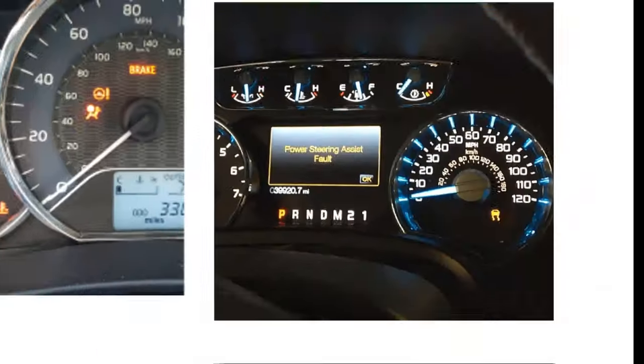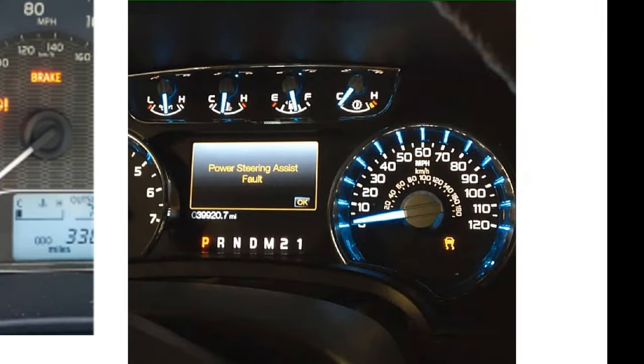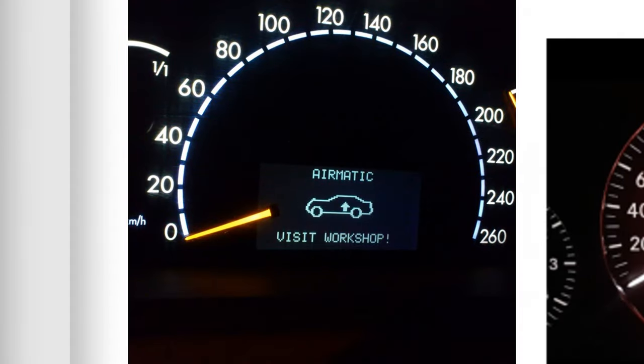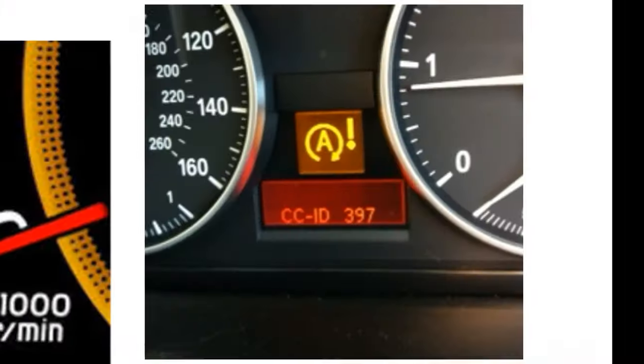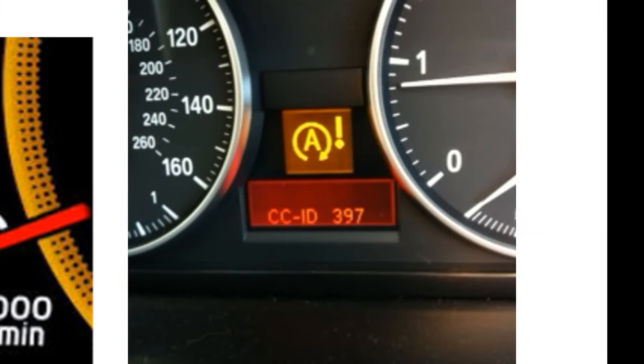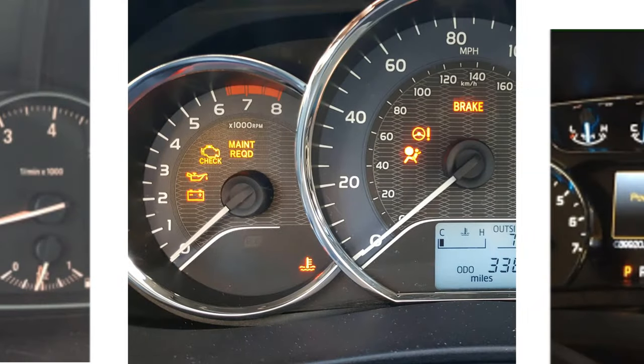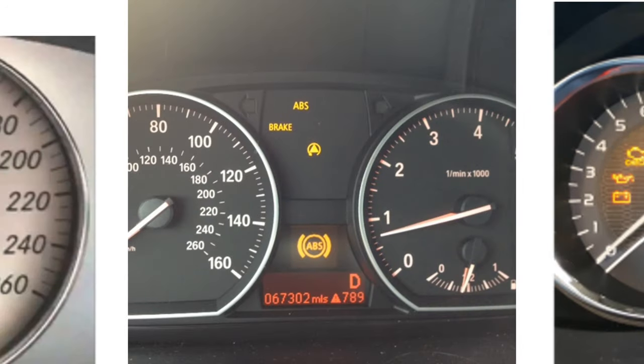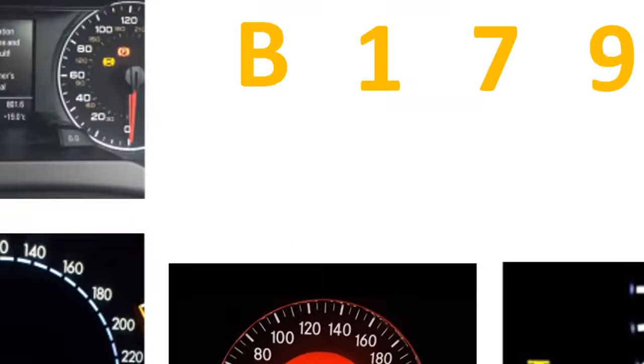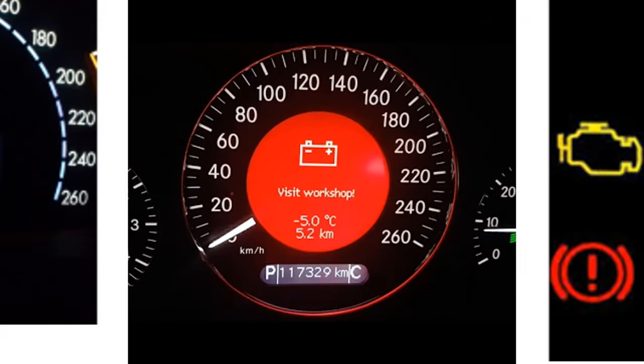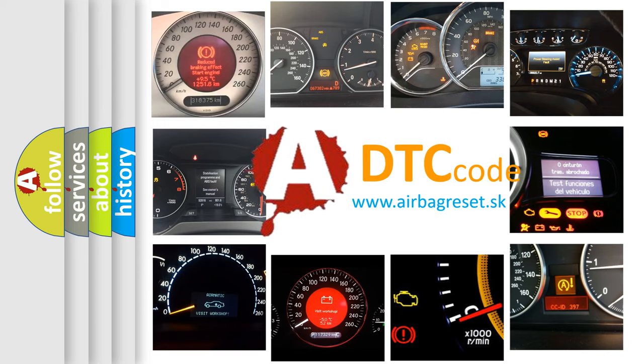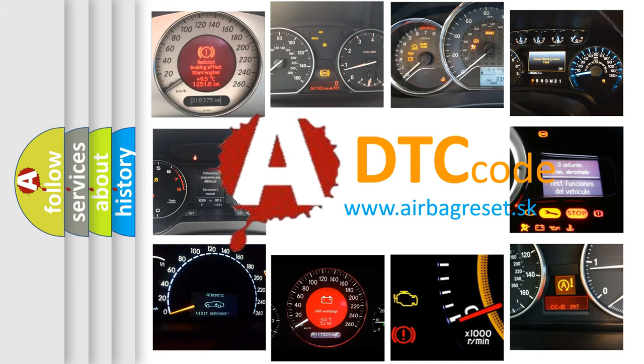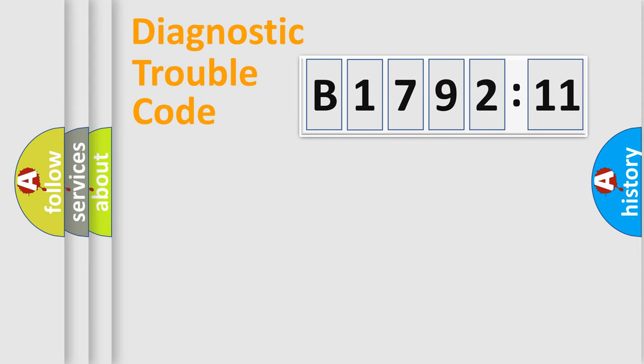Welcome to this video. Are you interested in why your vehicle diagnosis displays B179211? How is the error code interpreted by the vehicle? What does B179211 mean or how to correct this fault? Today we will find answers to these questions together.